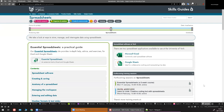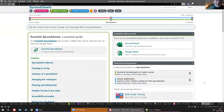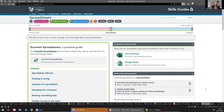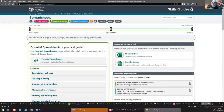The presentation wraps up with time to spare. Attendees are encouraged to visit the Skills Guides, look at what's available, and take what they need. The link is shared again in the chat.